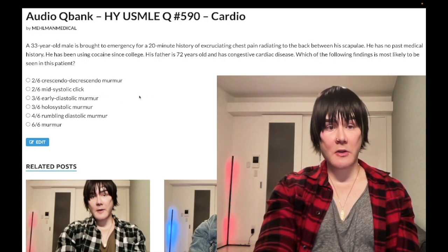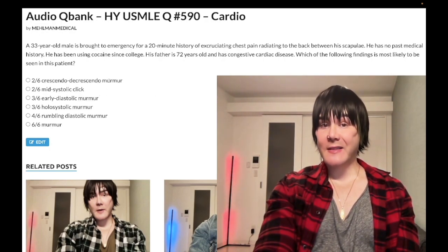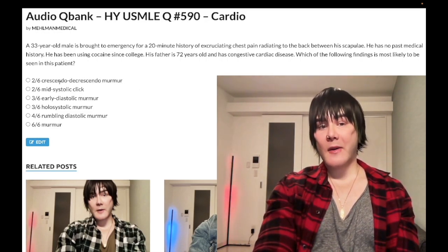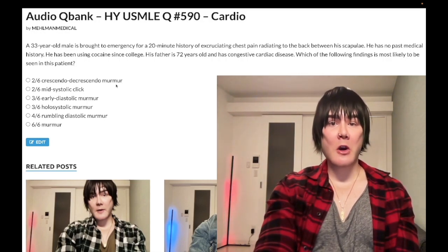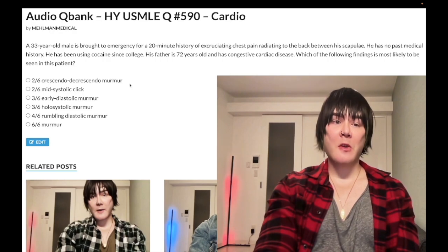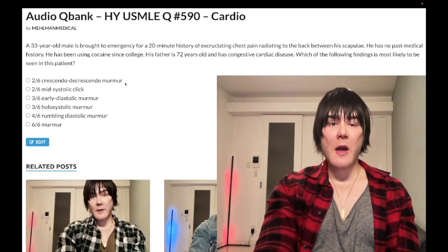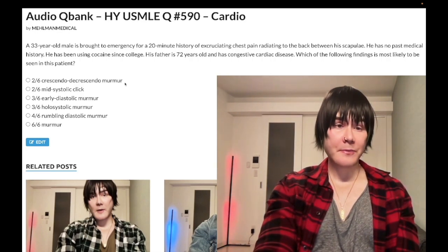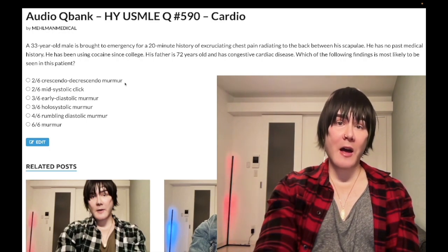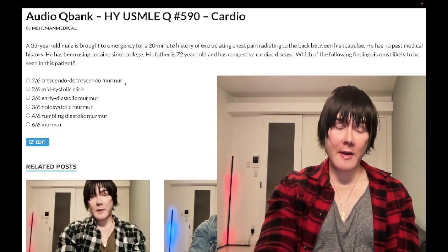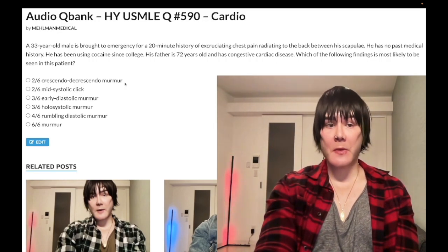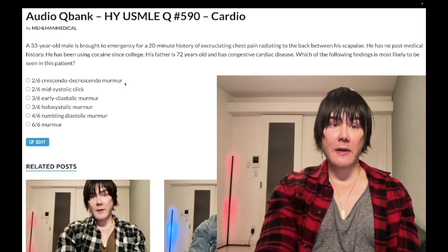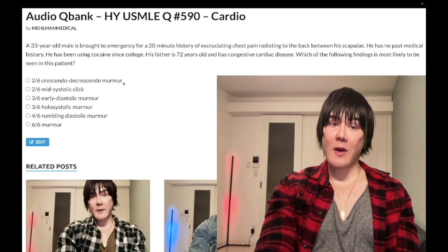Answer choice A: a 2/6 crescendo-decrescendo, aka mid-systolic murmur — wrong answer. That's aortic stenosis, sometimes pulmonic stenosis. The most common cause is autosomal dominant familial bicuspid aortic valve. It need not be Turner syndrome — students fall into that trap. They can just give you a kid in high school with a murmur and it's aortic stenosis from a bicuspid aortic valve.